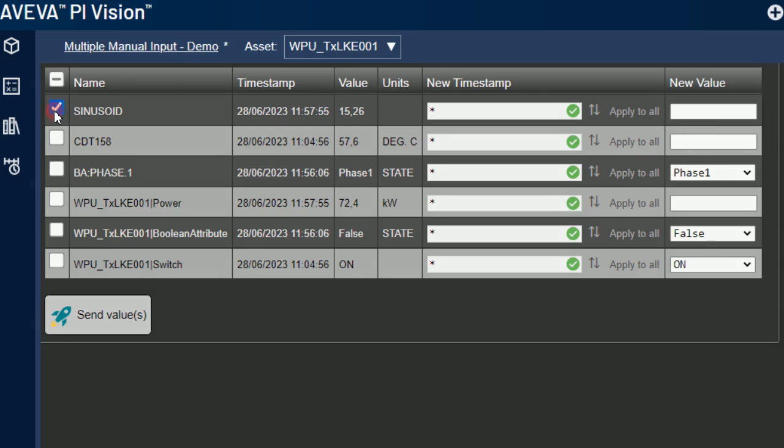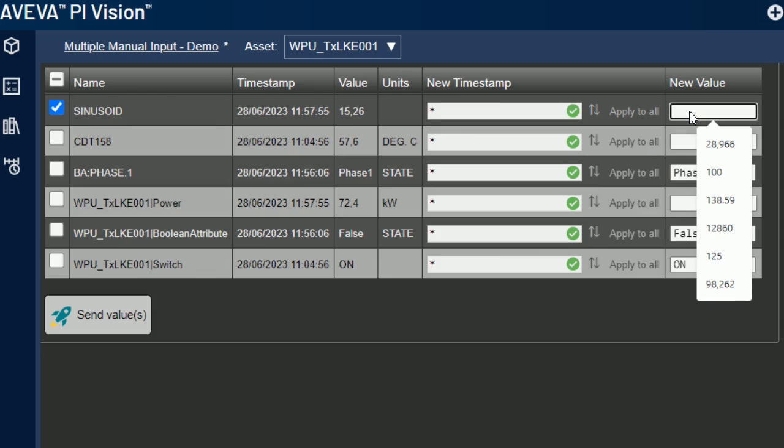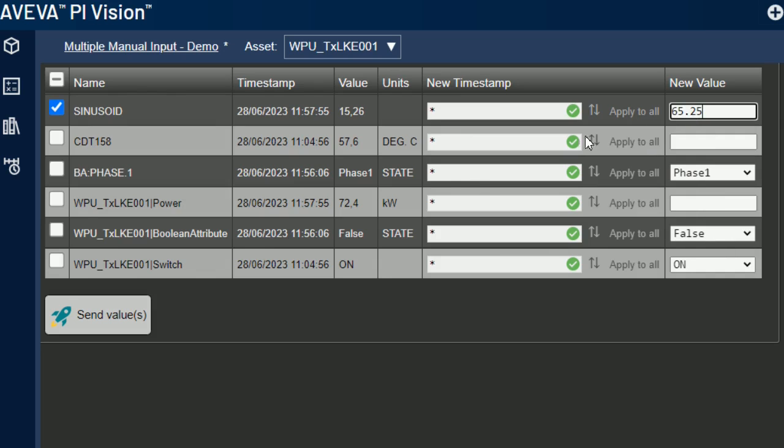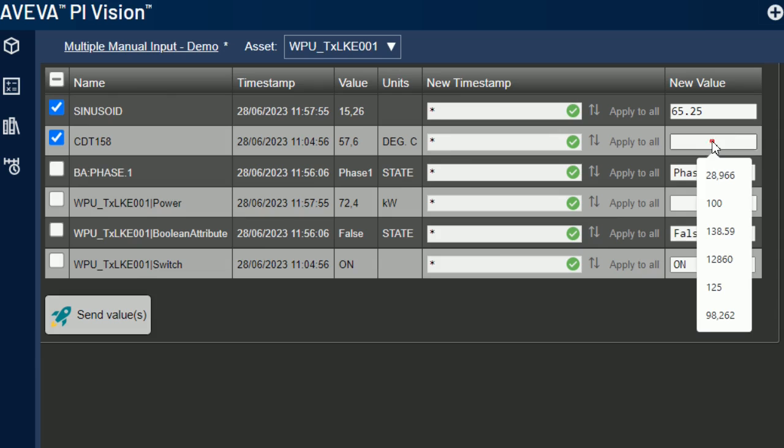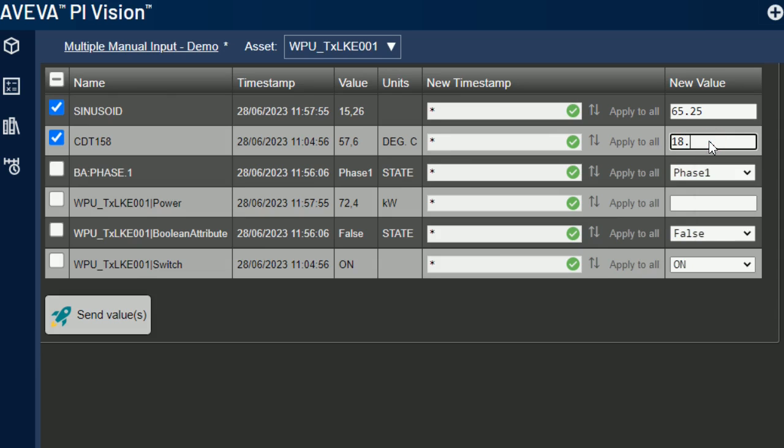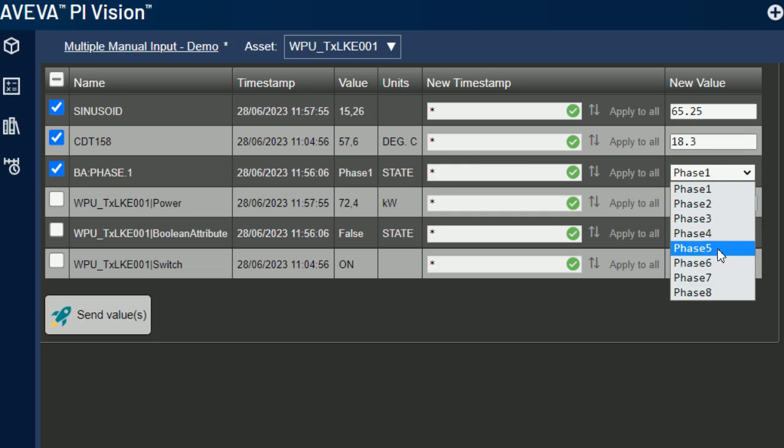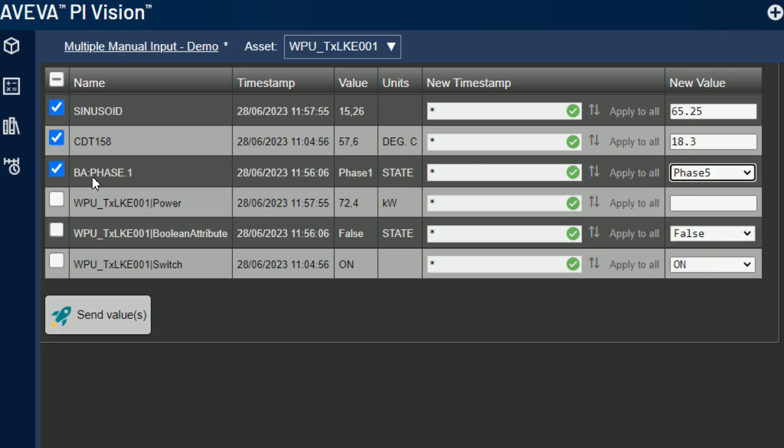Sinusoid is a numeric Pi tag with no unit. I select it, then I enter a new value into the dedicated text box. CDT155 is also a core Pi tag. The next one is a Pi tag linked to a digital set. The custom symbol automatically loads the list of states allowed for this tag. I choose a new value from the drop-down list.